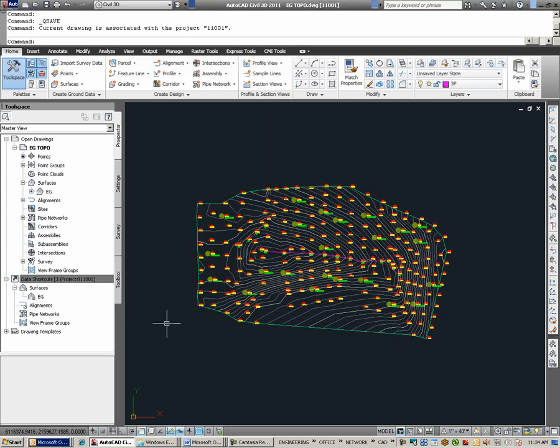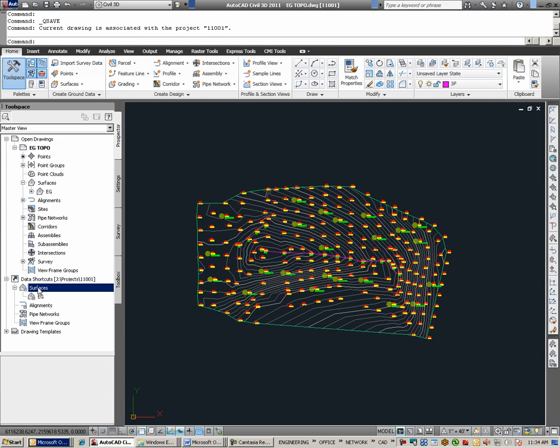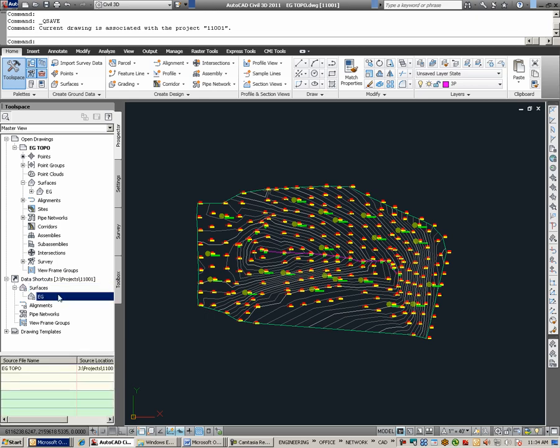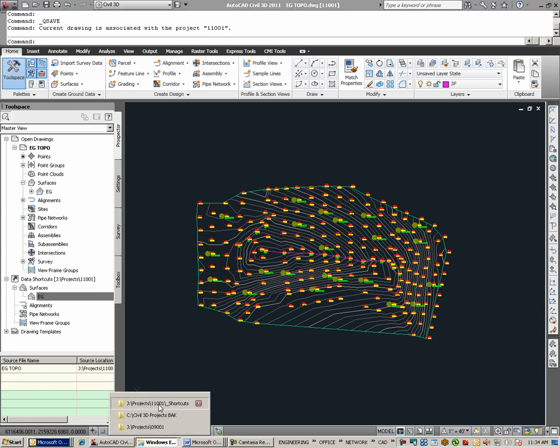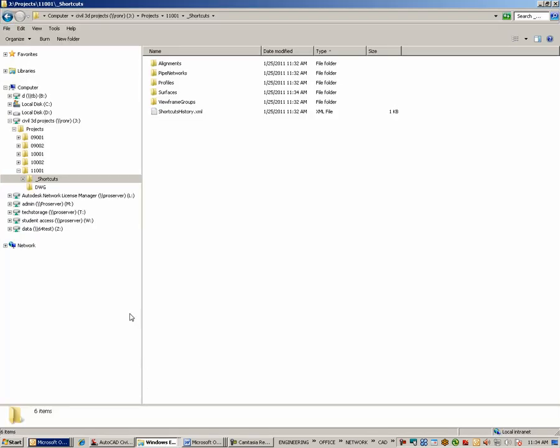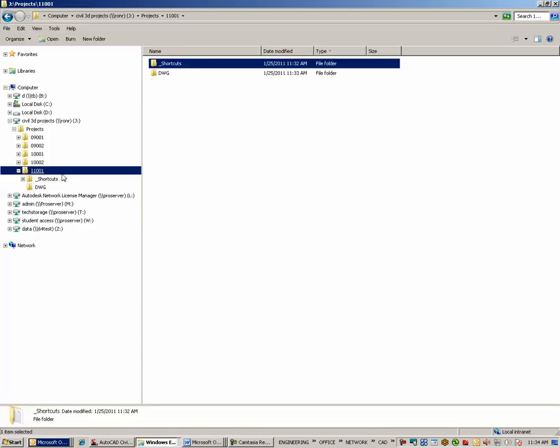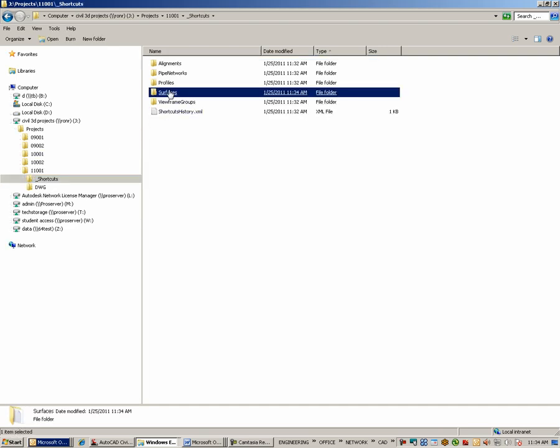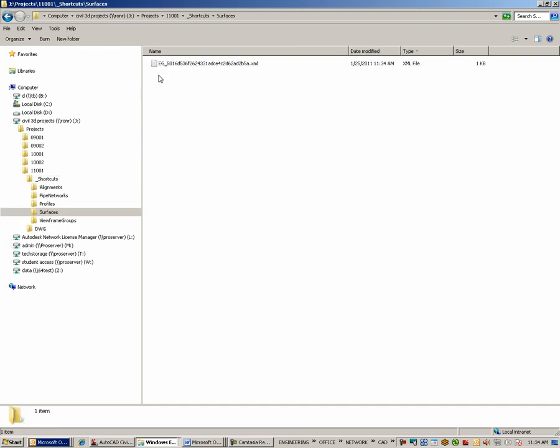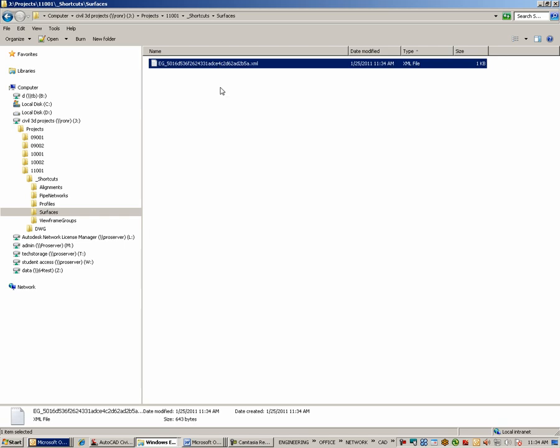After selecting OK, under Data Shortcuts, under Surfaces, I now see an entry for an EG Data Shortcut. I can verify this in the project folders by looking under 11001, Shortcuts, Surfaces, and here is the XML file which has been created for the data shortcut. The XML file simply tells us where the drawing is and what object data it can extract.